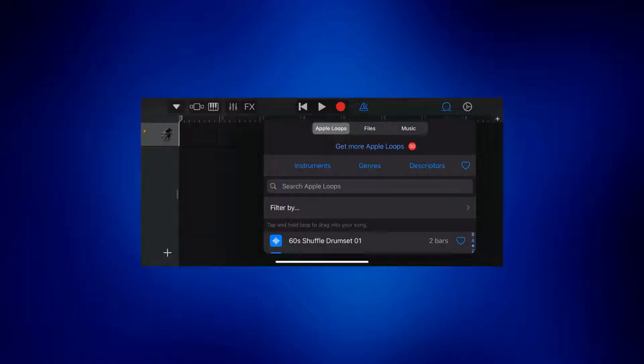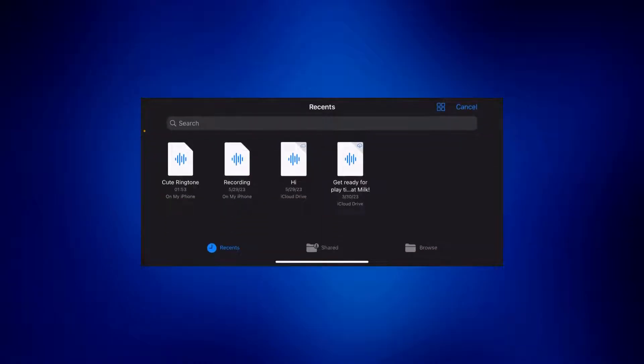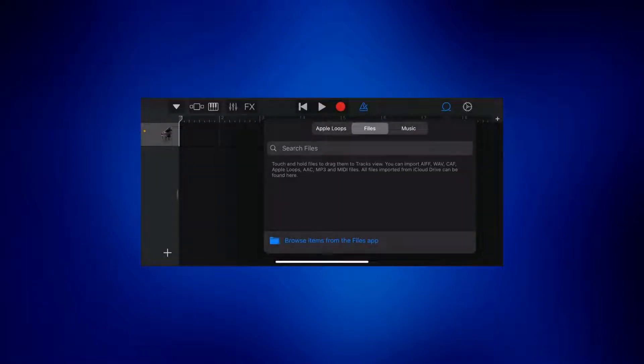Tap files. And then tap browse items from the files app. And then just choose the file you saved earlier. So mine is cute ringtone. And wait for it to show up here.